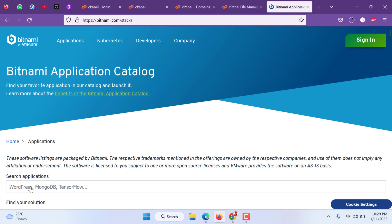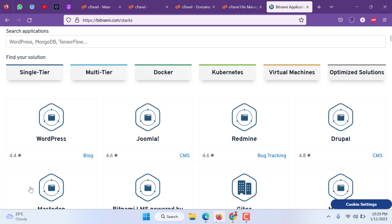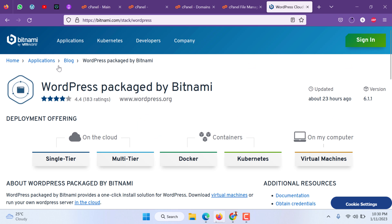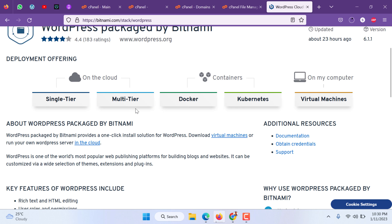Joomla, Drupal, all these apps, even Magento you can use for testing purposes, or you can even install it on your own Azure or AWS server the same way we are going to install now. Just click WordPress. You will have different options: single tier or multi tier, on cloud, on containers.